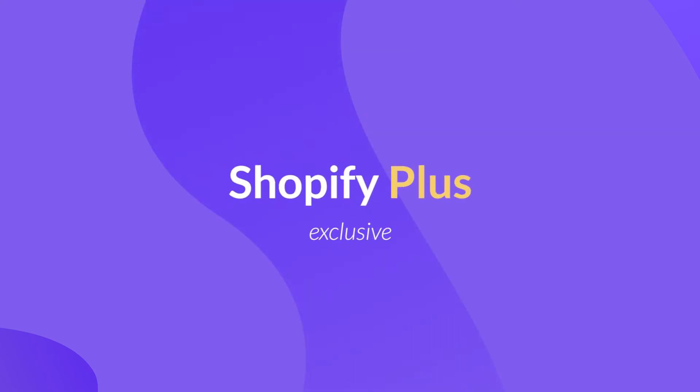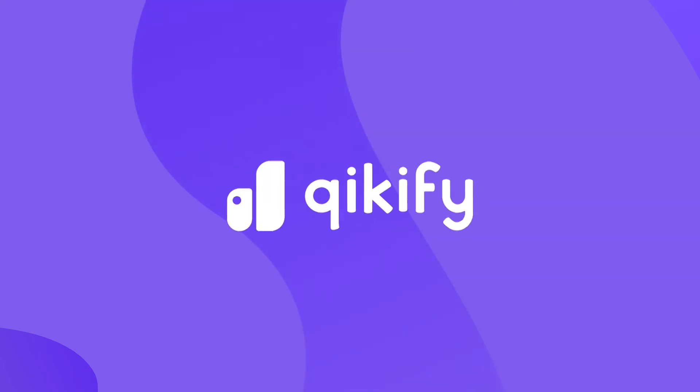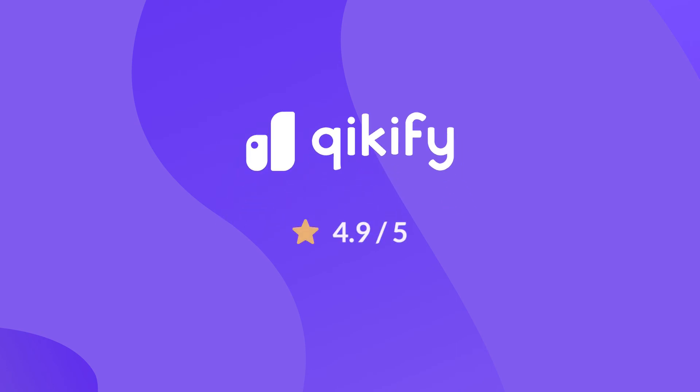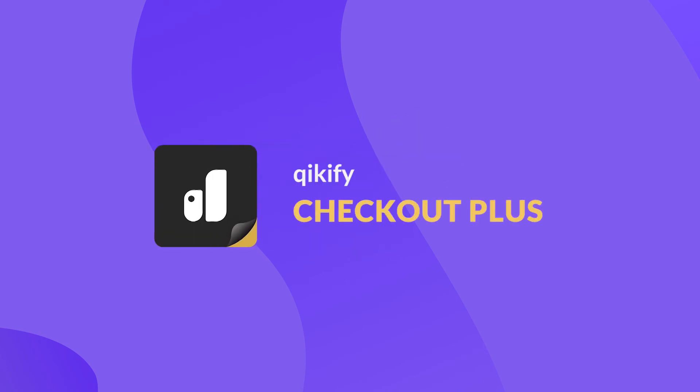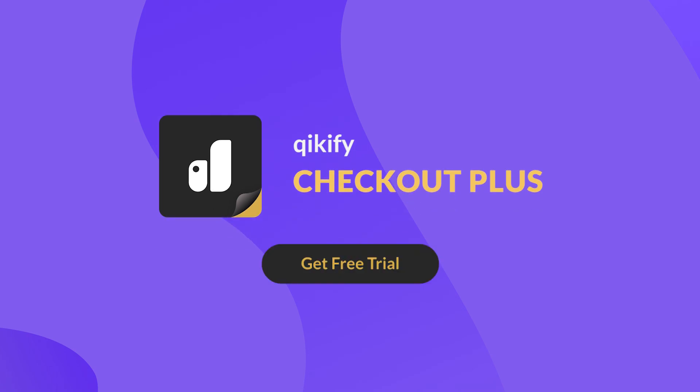Built for Shopify Plus by a Shopify expert with 4.9 ratings. Quickify Checkout Plus is a must-have app to leverage your Shopify checkout. Get free trial today.